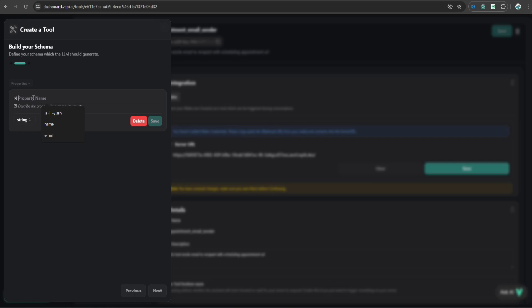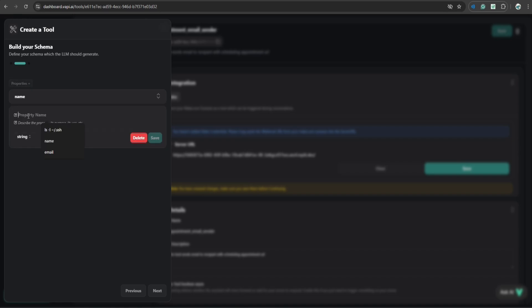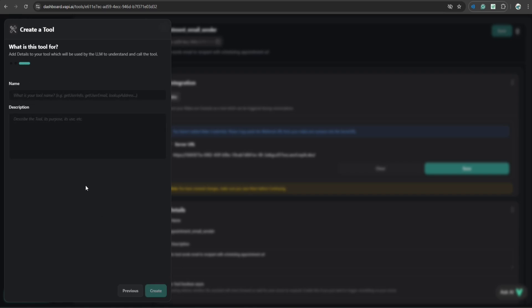And here you have to provide what are the parameters that this tool will take as an input. So I'll just say it is name. The description is name of the caller. Here I saved it. I click property once again. I said email. Email address of the caller. I click save. And then just click next.